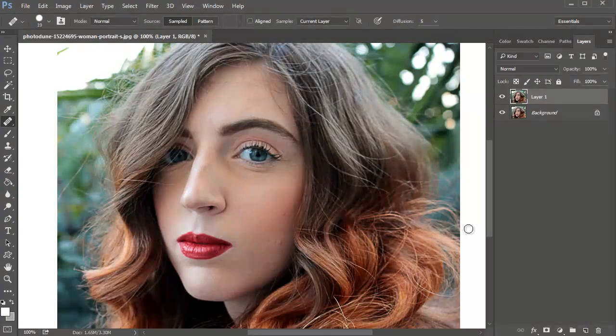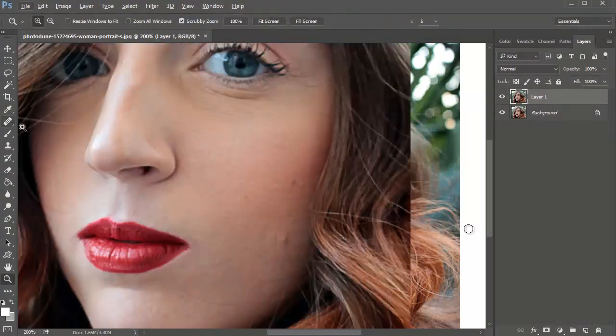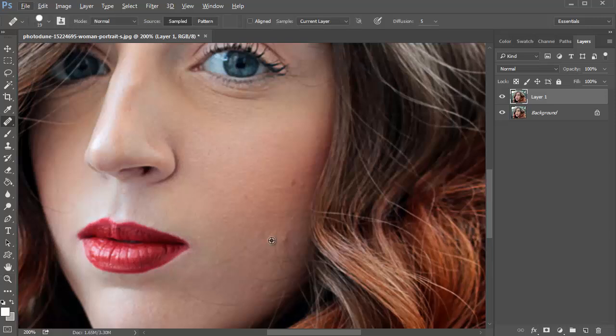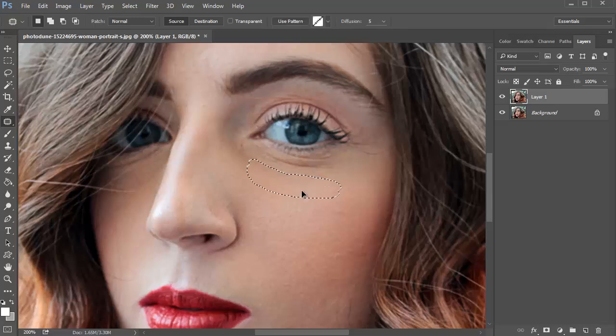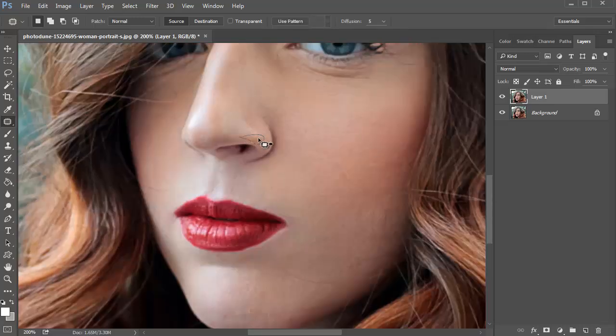Next, tackle the easy surface imperfections. Use tools like the healing brush, clone stamp tool, and the patch tool to remove zits, wrinkles, or other spots by specifically targeting those areas and spot treating them.